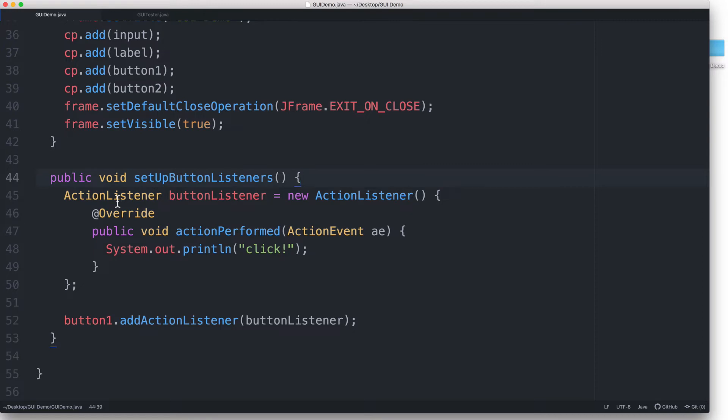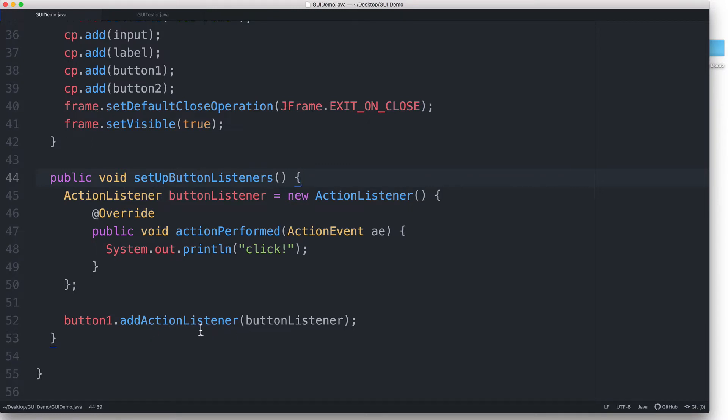This means that it can be notified whenever an action on a component happens. To allow buttonListener to be notified when button1 is clicked, we have to associate buttonListener to button1. That's what this line is doing. Using the addActionListener method, we are associating buttonListener to button1 so that buttonListener will get notified when button1 is clicked.